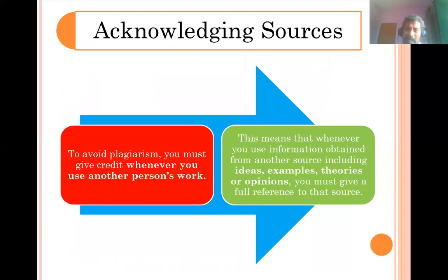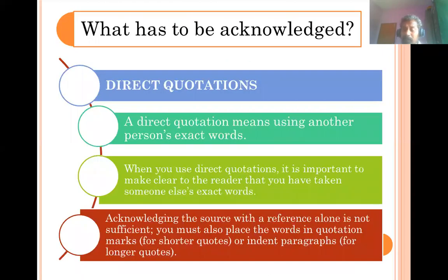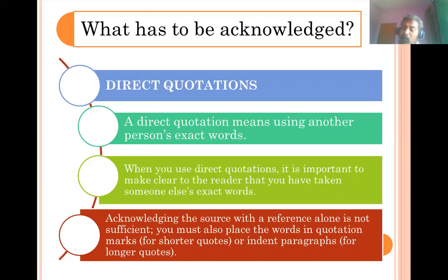Whatever idea, concept, method, methodology, findings, or suggestions you have taken from others, you have to acknowledge and give due credit to the original author. The question comes: what things do we have to acknowledge and what things need not be acknowledged? The first thing that needs to be acknowledged is direct quotations.